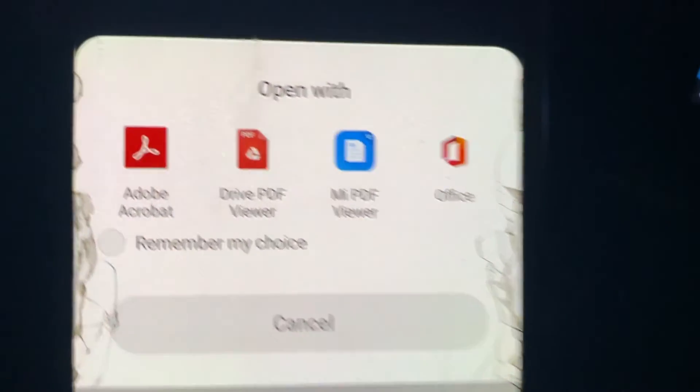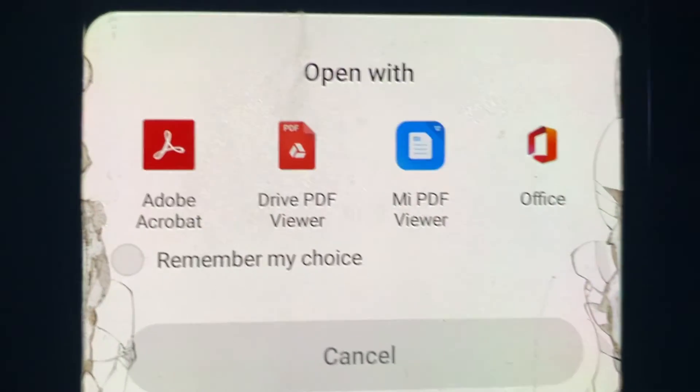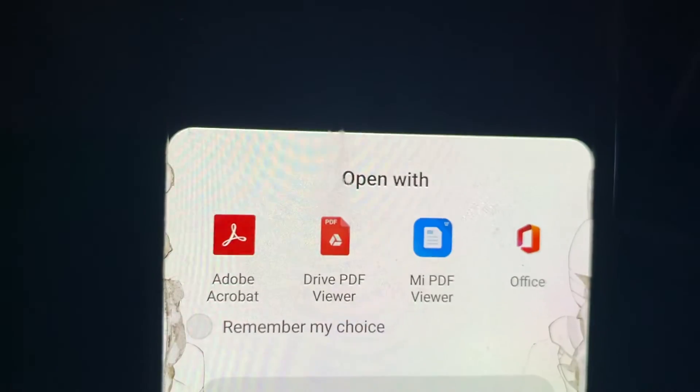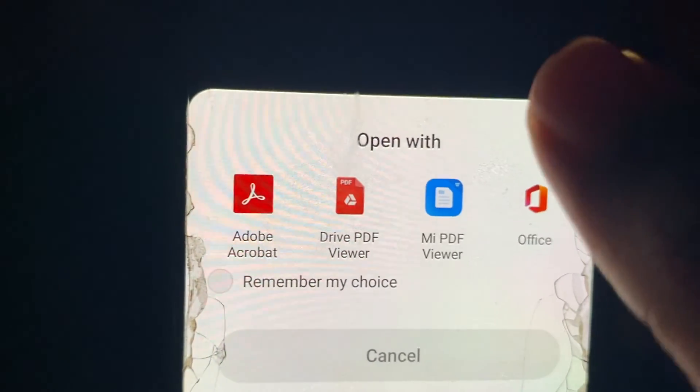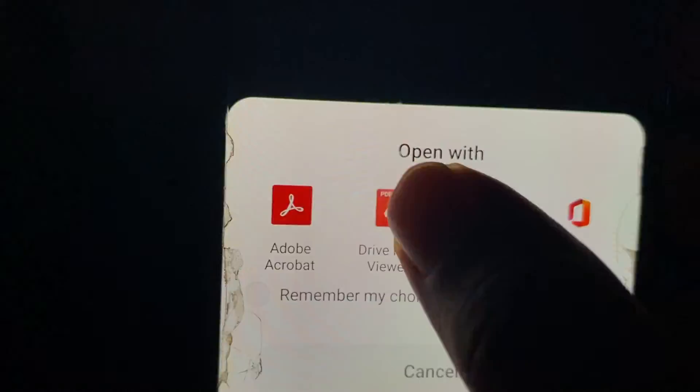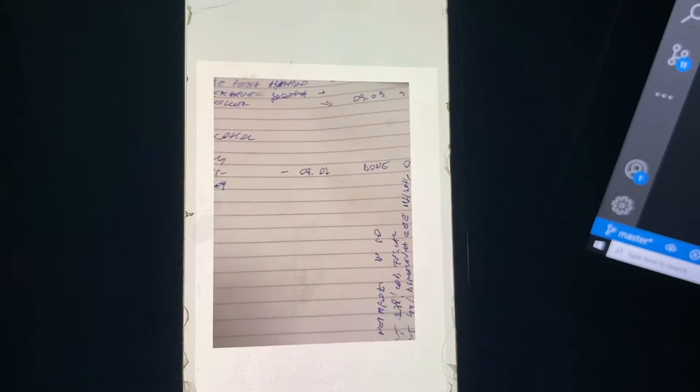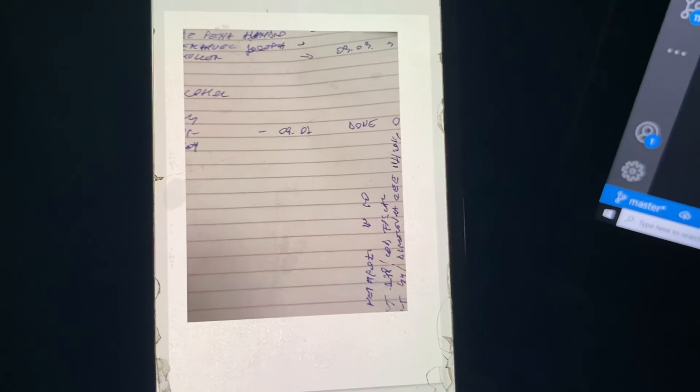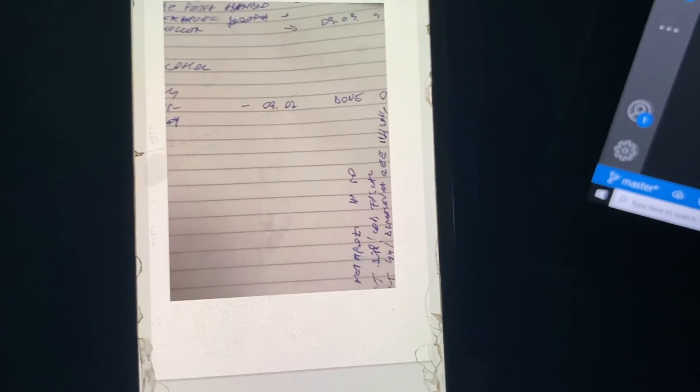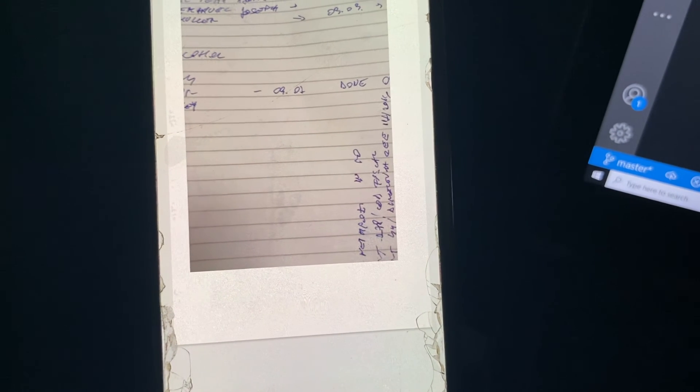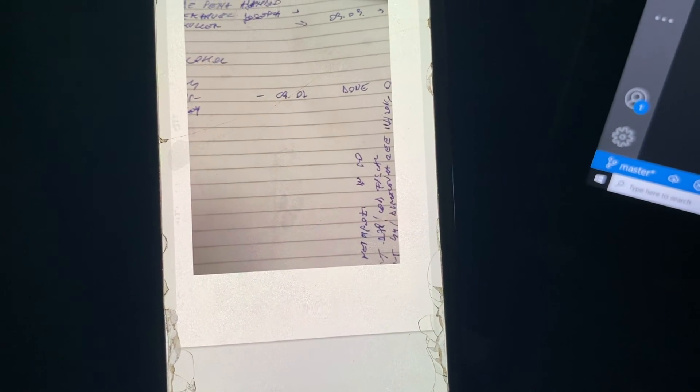It's asking for the viewer which we can select to open that file. So let's select this. You can see that file is opened. This way you can open any PDF file. Thank you.